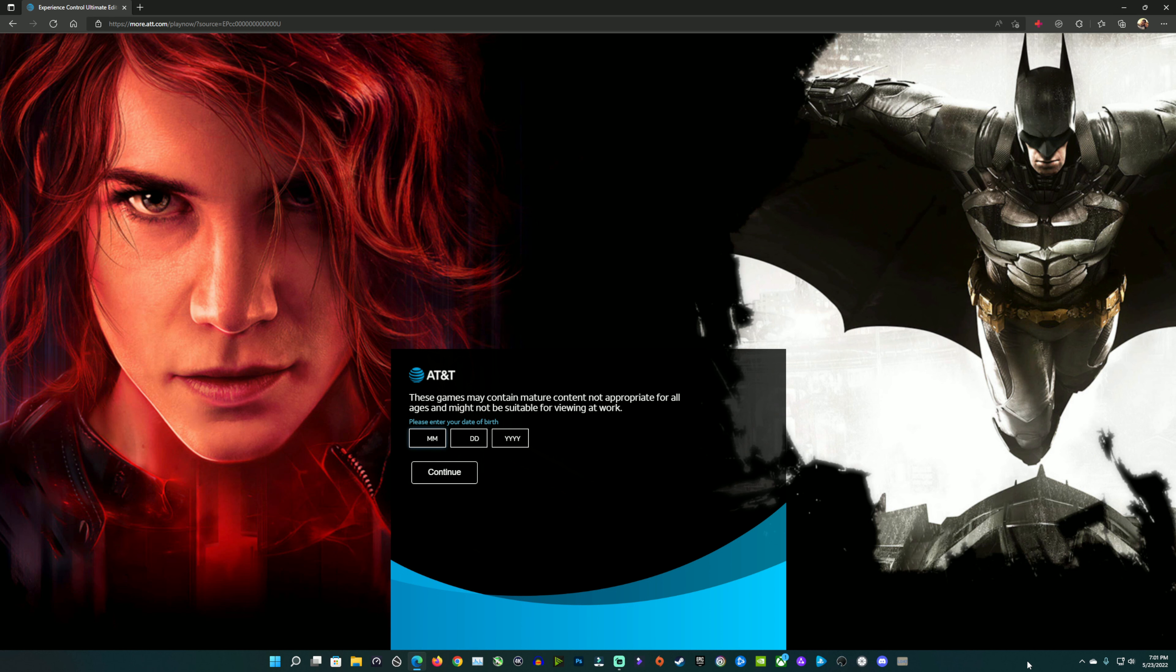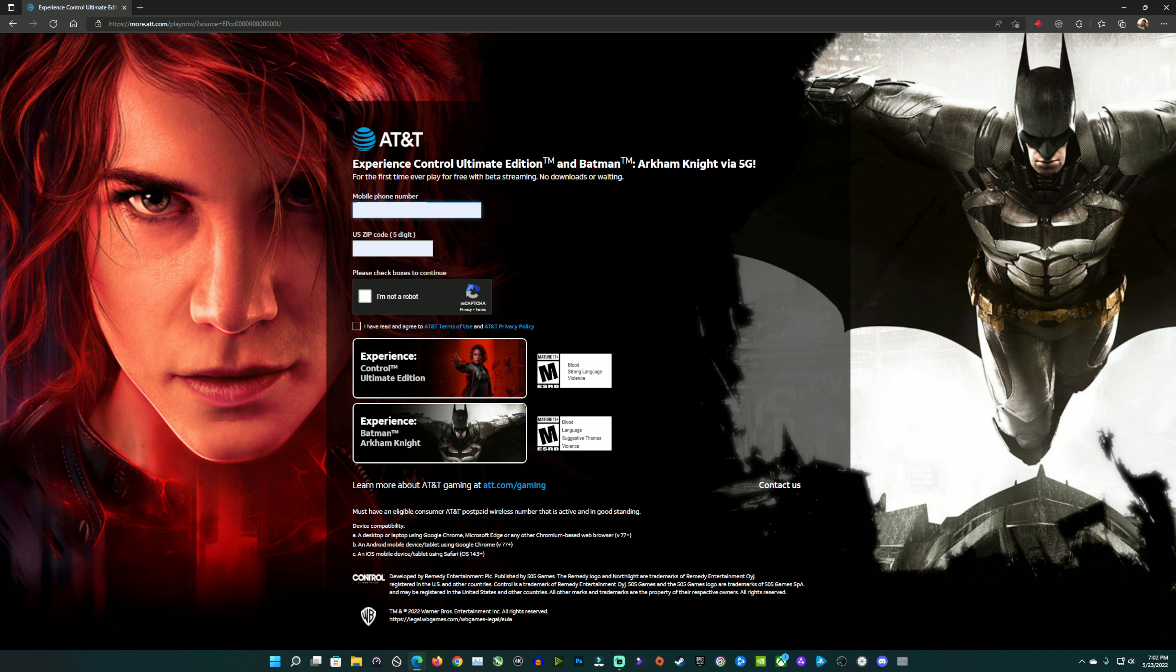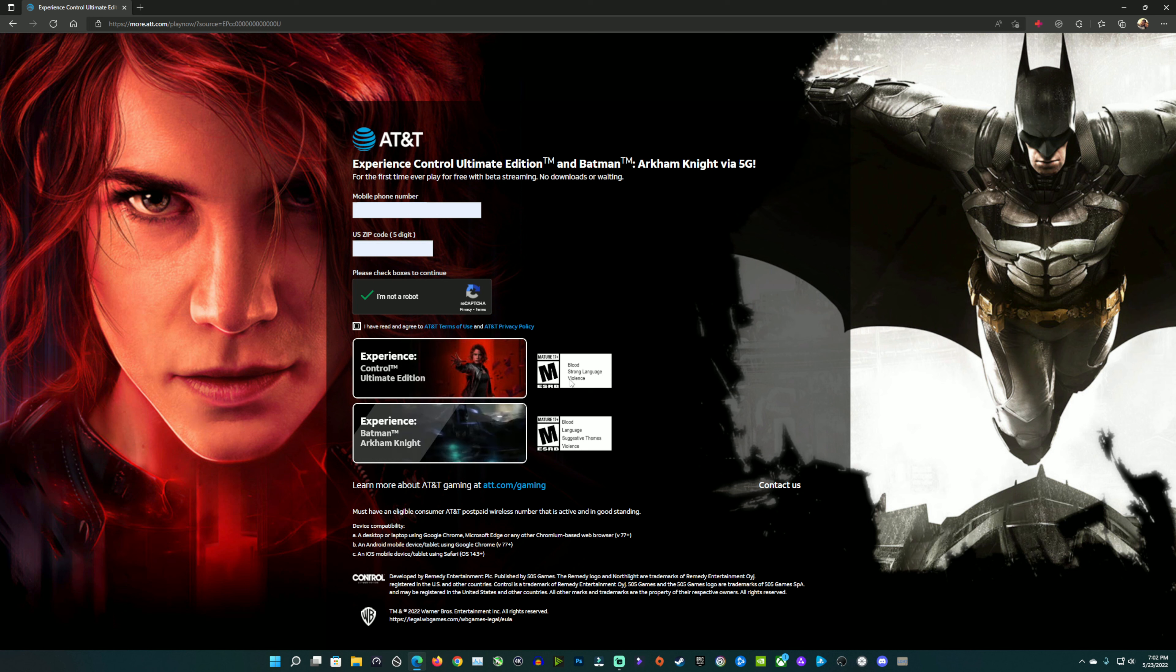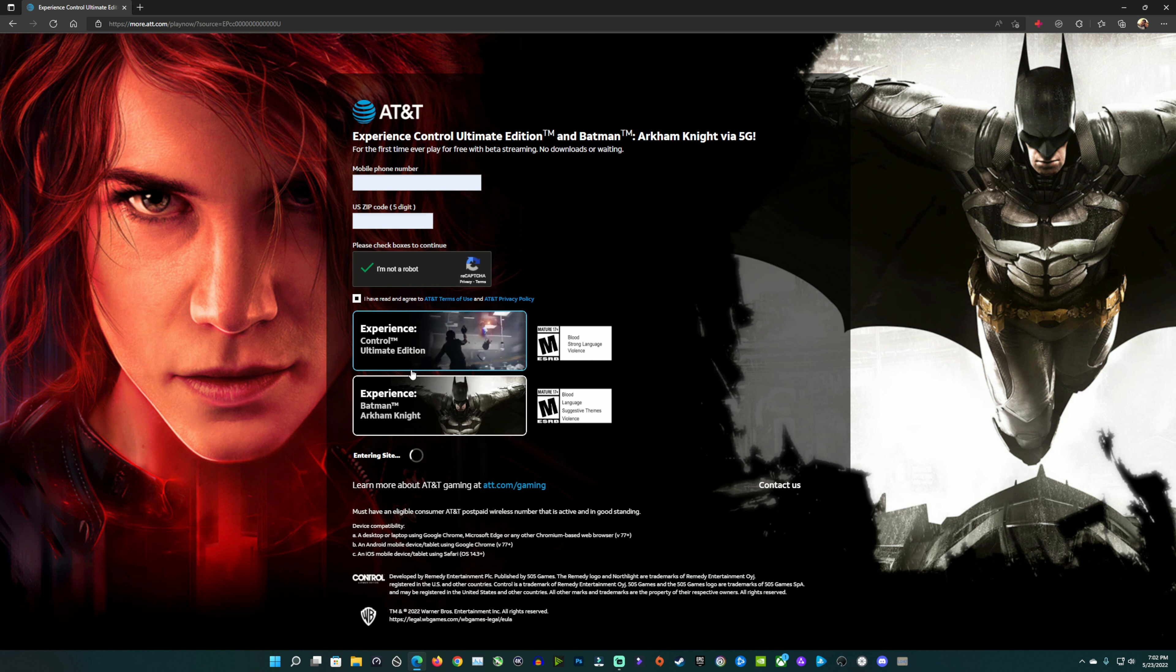Once you put your birth date in here, you'll get taken to the next page where you'll need to put in your mobile number, your zip code, check off these boxes here, and then decide which game you want to jump into. We have the newly added Control Ultimate Edition we're going to check out, and they still have Batman Arkham Knight on here to play as well. You'll be able to pick either one of these. We'll go ahead and click on Control.